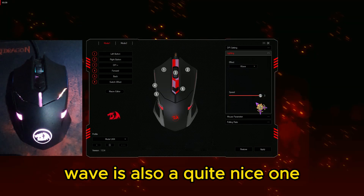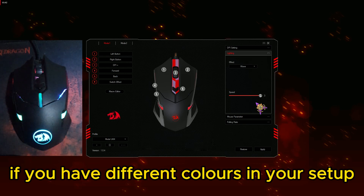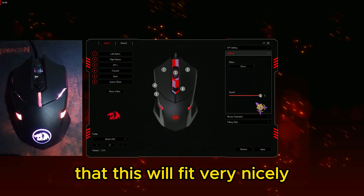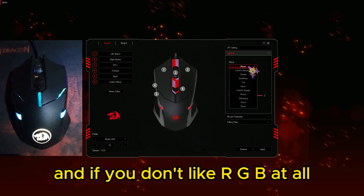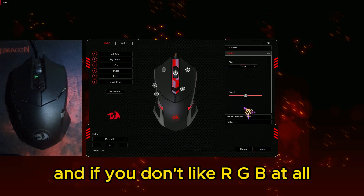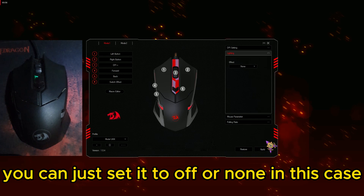Wave is also quite a nice one — if you have different colors in your setup this will fit very nicely. You can set the speed as well. And if you don't like RGB at all, you can just set it to off or none.